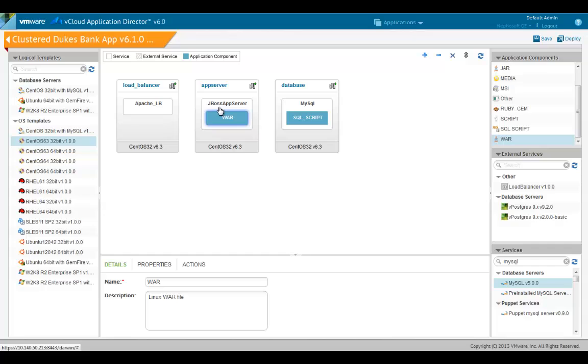For scaling deployments, you might need to deploy multiple virtual machines or a cluster for a particular node and use a load balancer to manage them. In this blueprint, let's make the application server into a cluster.